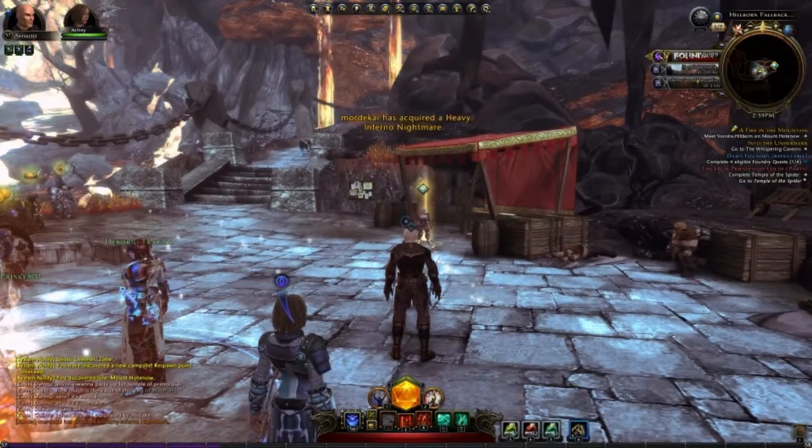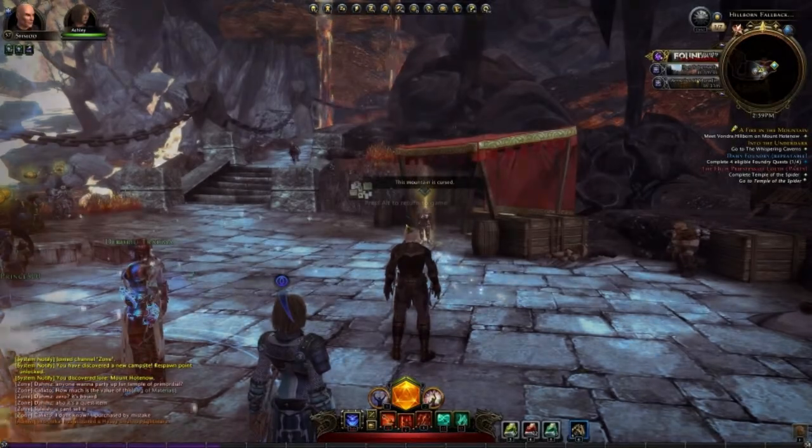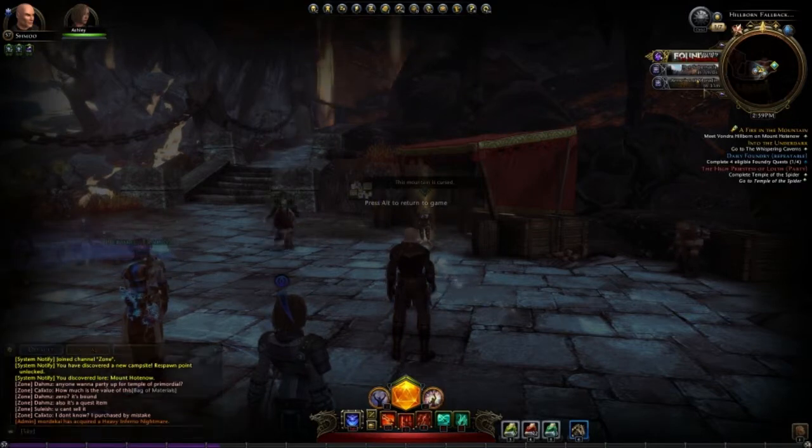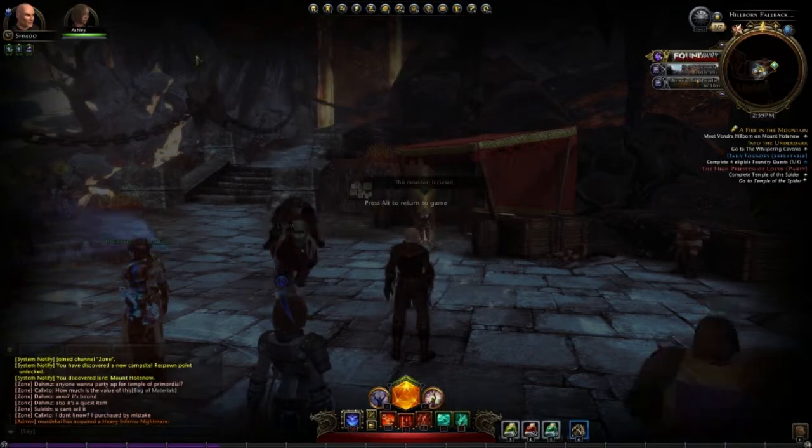Welcome to another Neverwinter tutorial where we will be discussing the interface of the game.